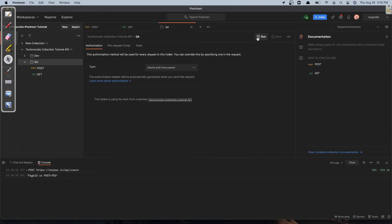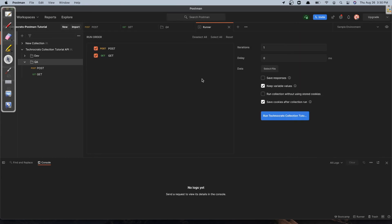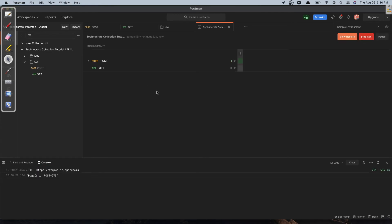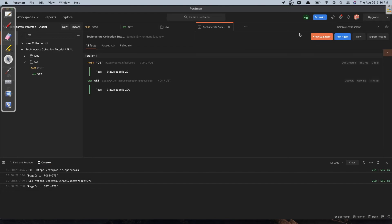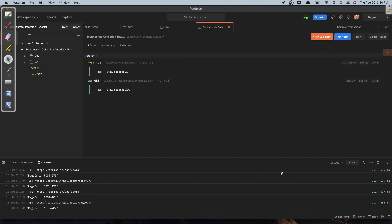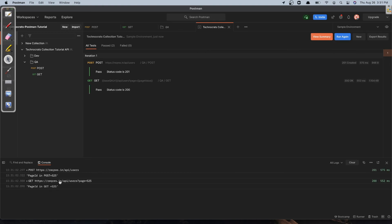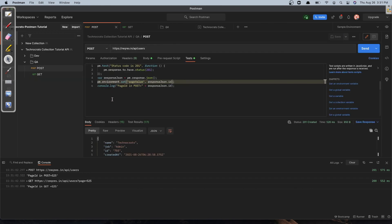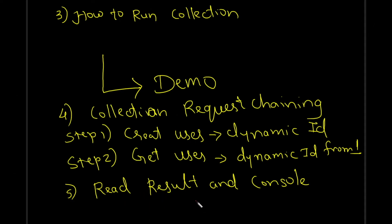Let's run the collection again — I'll clear the console first, then run with the same settings and click Execute. Both tests are successful. The first request created a user with ID 275 and automatically the second GET request passed page ID as 275. If I run it again the ID is different — 784. Running one more time shows a different ID again. This is called chaining of Postman requests, which you can use in test cases where you create a user, find that user, and delete that same user.